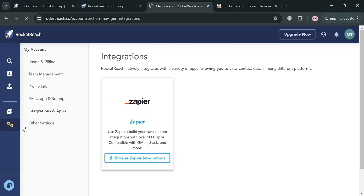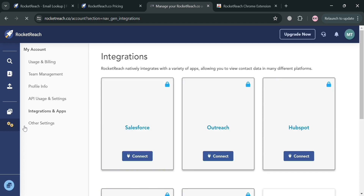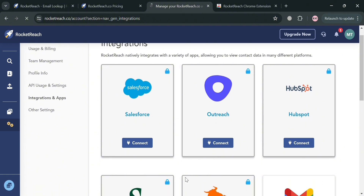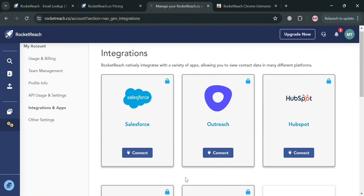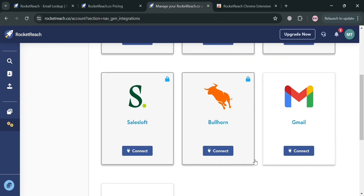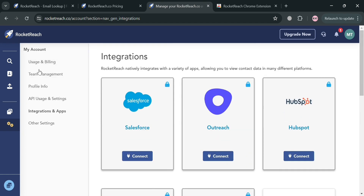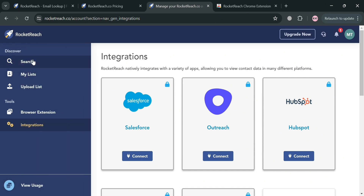Moving on, under the Integration section, by clicking on it you'll be directed to a page that allows users to connect their RocketReach account with other applications and tools in their sales, marketing, and HR workflows. Available integrations include Salesforce, Outreach, HubSpot, and many more, enabling seamless data transfer and automation that saves users time and enhances productivity.